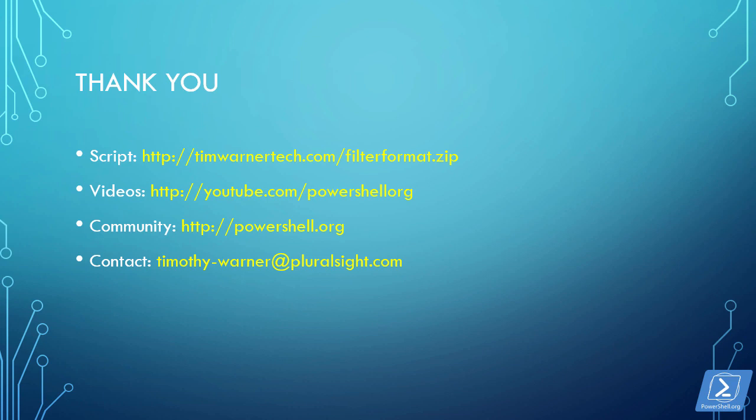Thanks a lot for joining us. I hope you got a lot out of this presentation. Happy PowerShell-ing. Take good care.